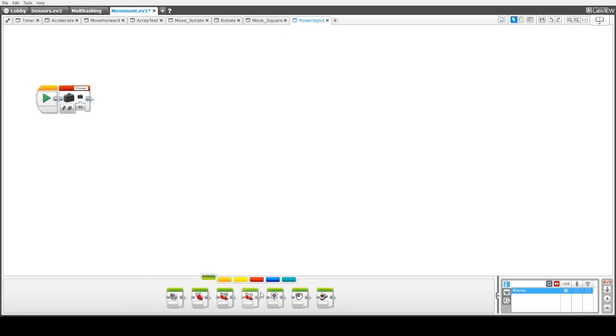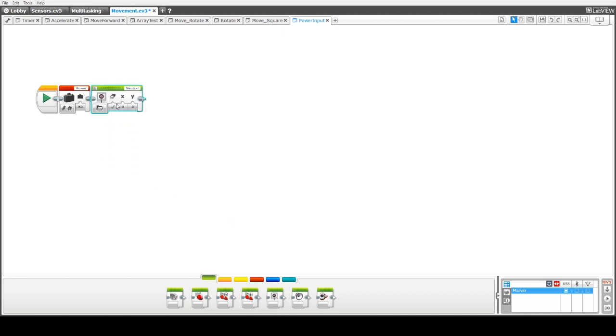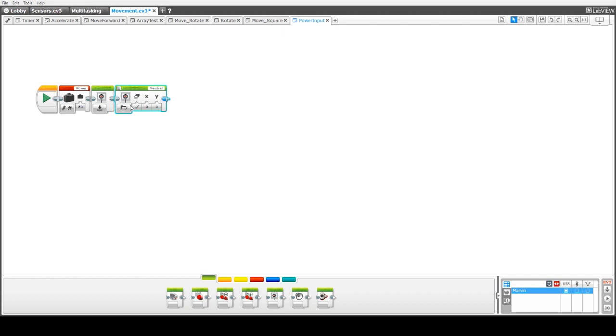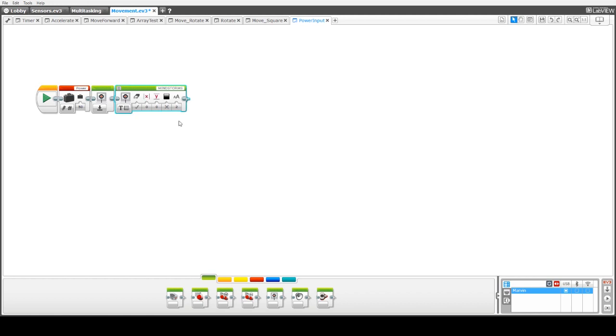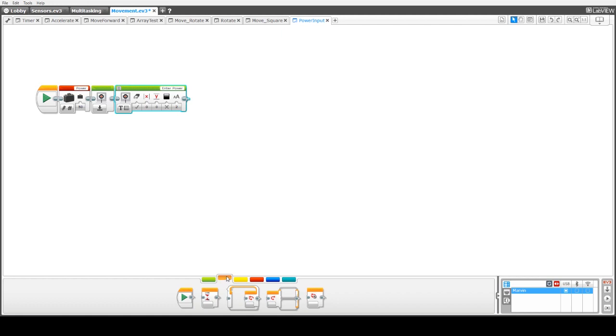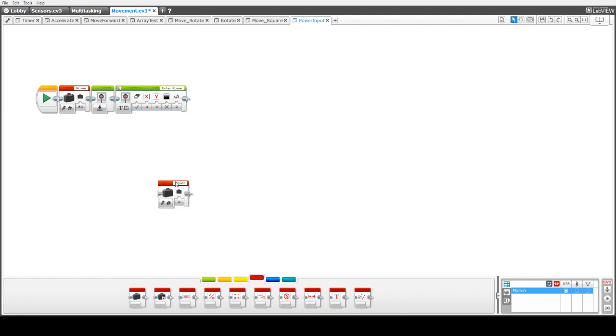Next we're going to display or reset the display. So just go into there, go down to the reset display option and then we're going to print out a prompt for the user to increase or update the power. So we're going to type in there, enter power. And notice here we've got the X column and Y column. We set those to zero so it appears in the top left hand corner.